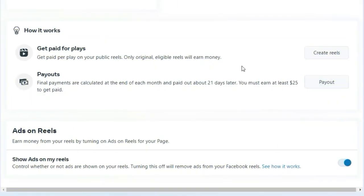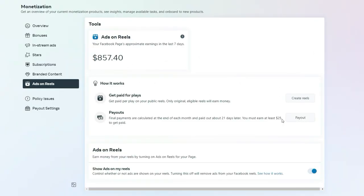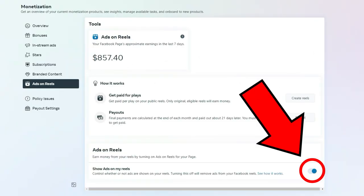This specific page I'm using for this example has been making money from ads on reels, but they've recently been updated to the new payout structure I'll talk about at the end of this video. Basically, all you have to do is create original reels and upload them to your Facebook page. To make sure you'll be making money, you have to turn on 'Show ads on my reels,' and every single reel you upload from that point on will be automatically monetized.